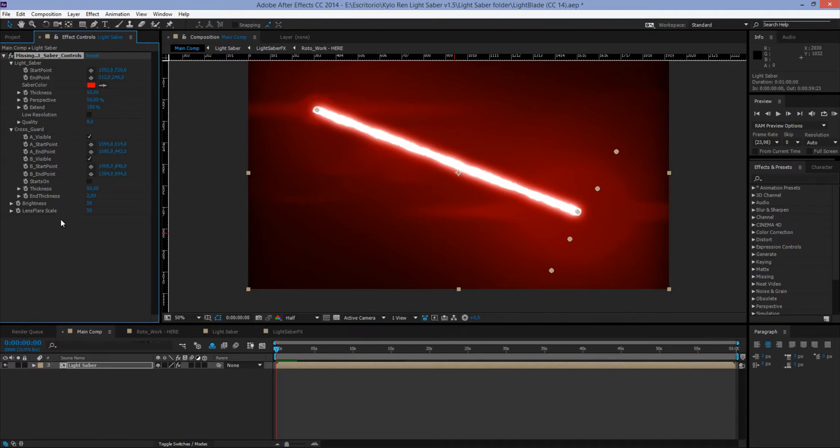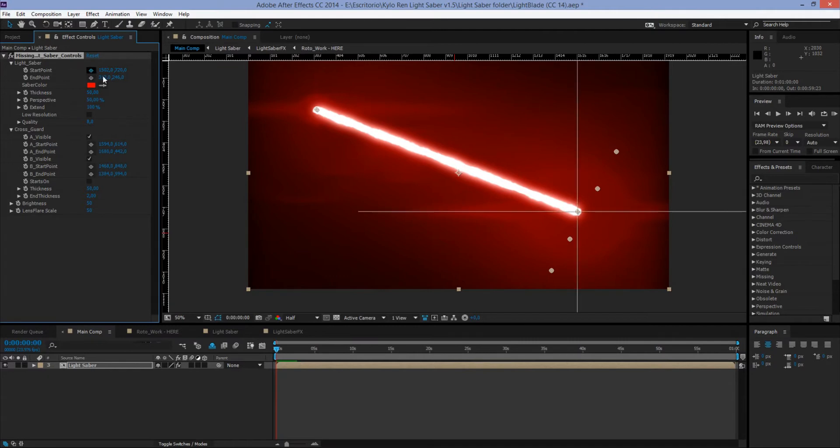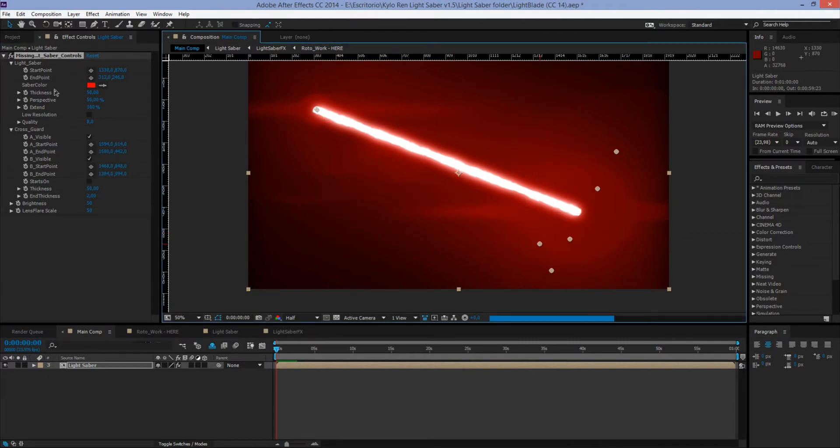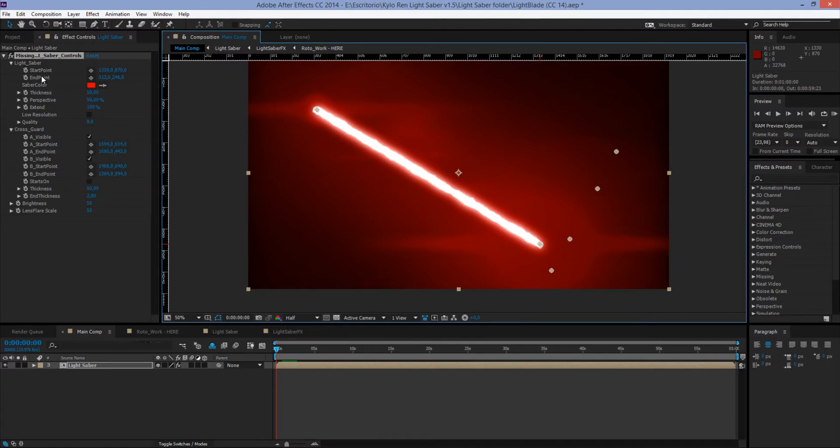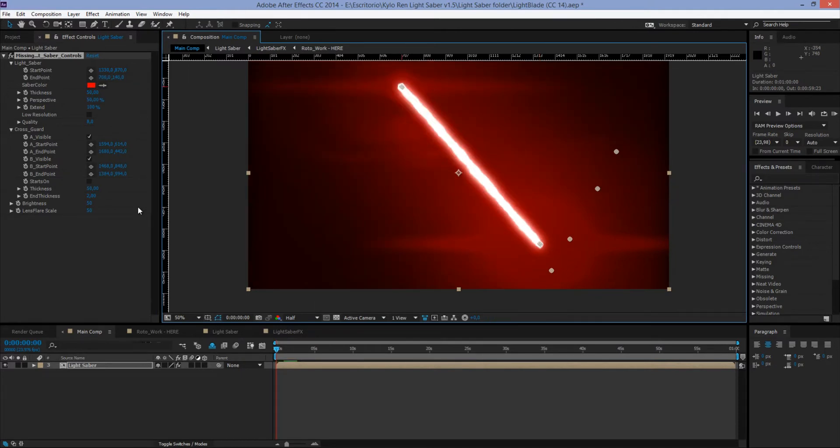Now let's take a look at the controls. We have two sets of controls here: controls for the lightsaber and for the cross guard. For the lightsaber, we got Starting Point and Ending Point, Saber Color, Thickness, Perspective, Extend, Low Resolution, and Quality. Let's start with Start Point. This one will let us move the starting point of the lightsaber, as well as End Point, which will let us move the ending point of the lightsaber.